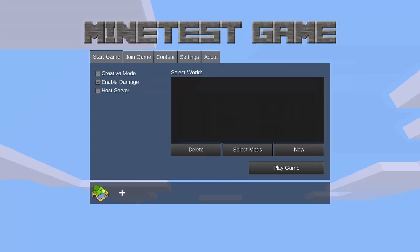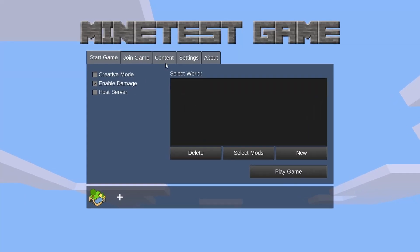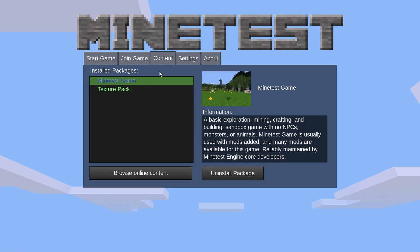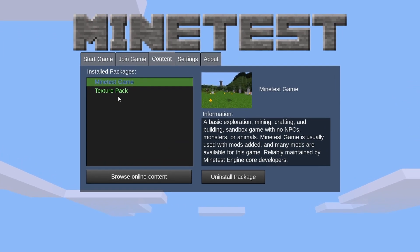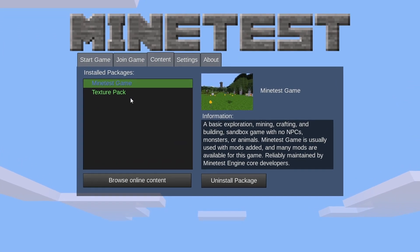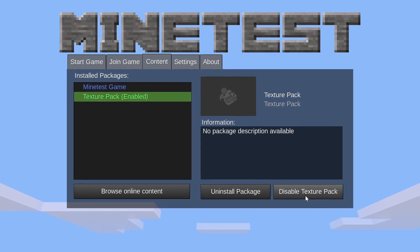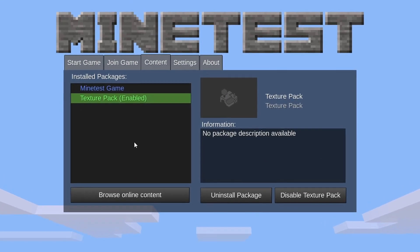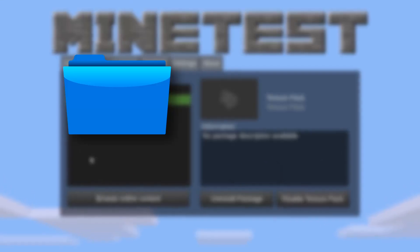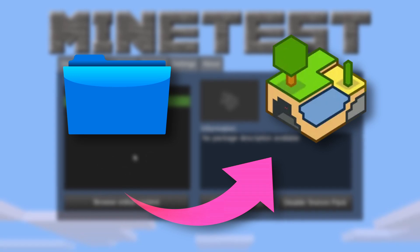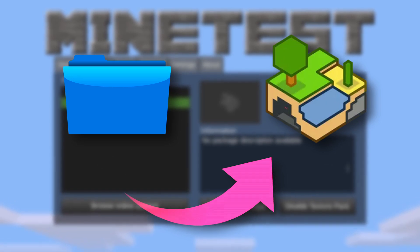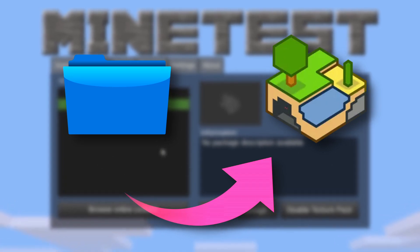Now let's open up our MindTest client and head over to the Content tab. You should see your texture pack listed here. Make sure you click on it and then click Use Texture Pack. This way, whenever we place our textures in here, MindTest will use our textures instead of the default.